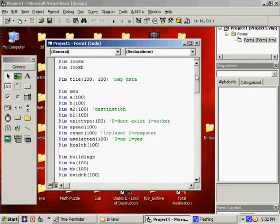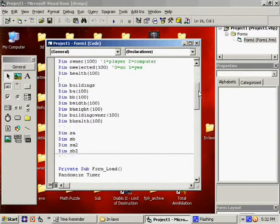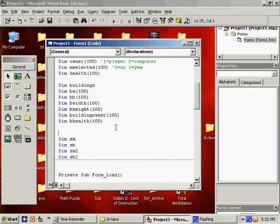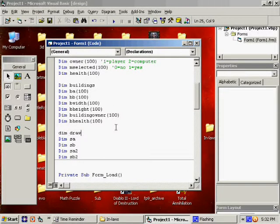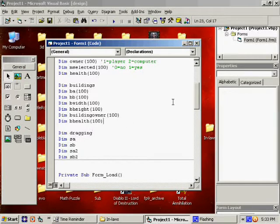Okay, it occurs to me that I forgot about something. Under selection, we're going to need another variable called dragging. That'll make sense when we get to it.